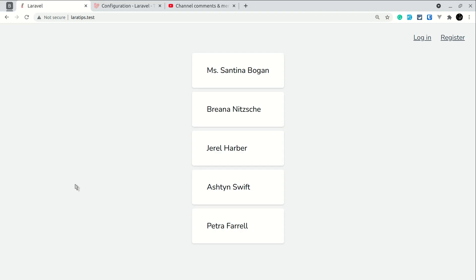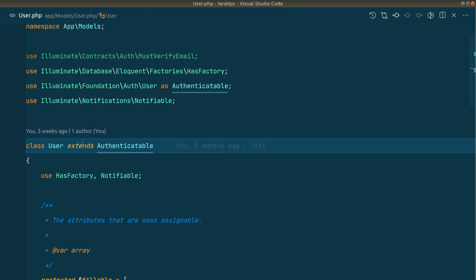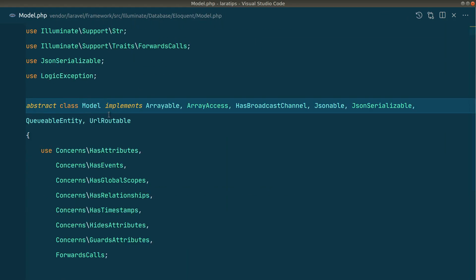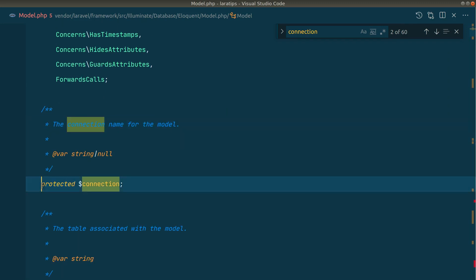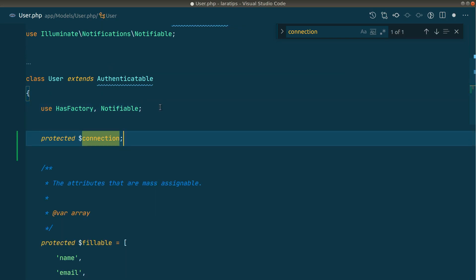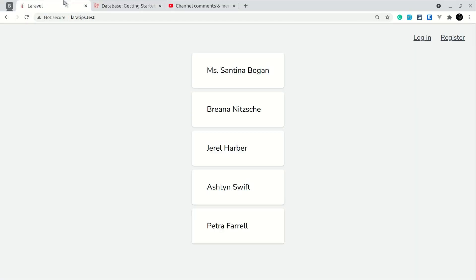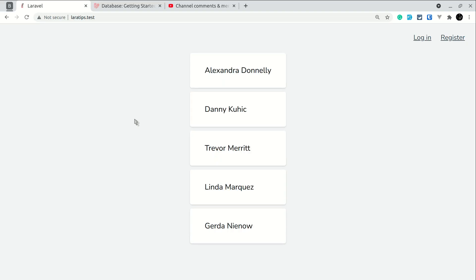Now let me show you how to do this using the model. We go to the User model. Inside there — if you search for 'connection' — you'll see there's a protected $connection property. If you don't define anything it will use the default connection by default. But if I go into the User model and override protected $connection to 'other', then refresh the browser, you can see it is now taking data from the other database connection. If I comment it out and refresh, it reverts to taking data from the default MySQL connection.